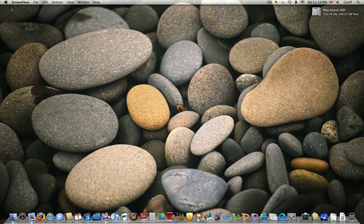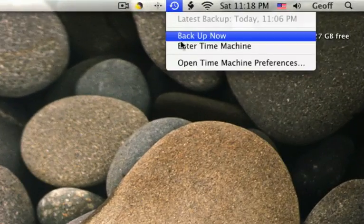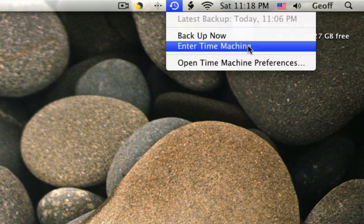Hey guys, today I'm going to show you how you can recover a file from Time Machine. So what you want to do is enter Time Machine.